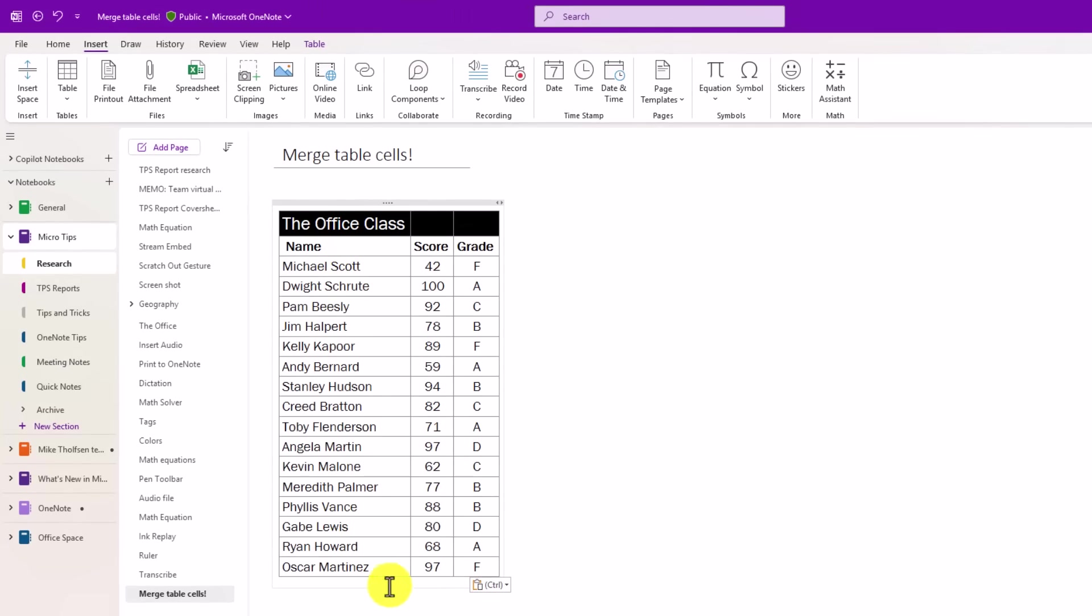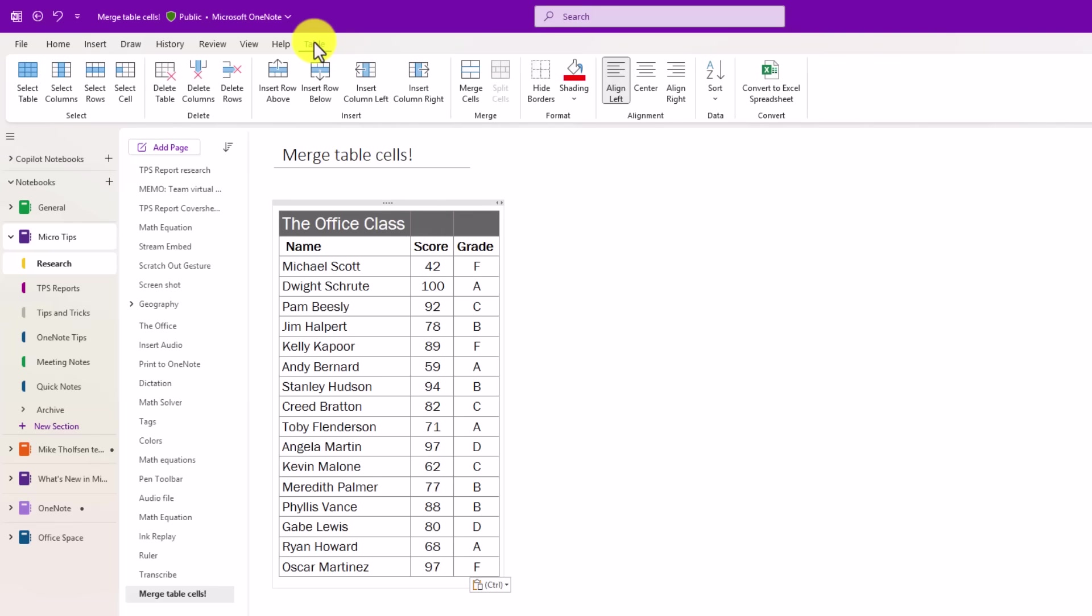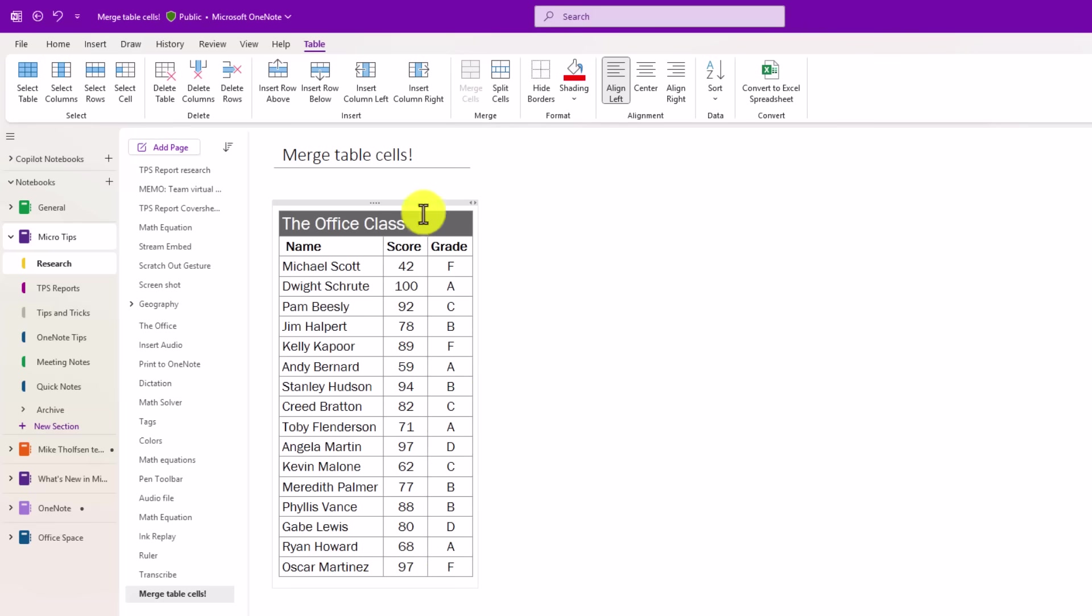All my favorite office characters, their scores and grades, but at the top here, I want to merge this into a nice centered row. So I'm going to select these three cells, go to the table menu, and you're going to see merge cells. So if I click this, it merges that into one cell.